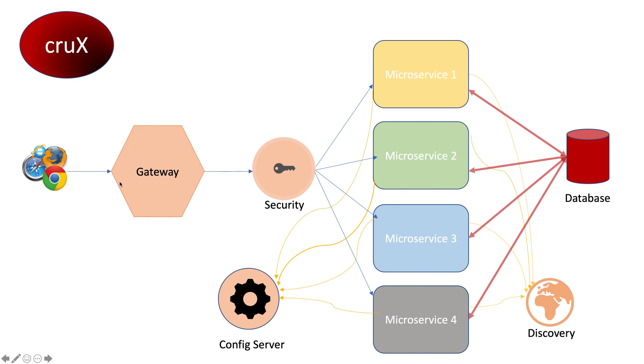We can also configure a load balancer attached to the gateway. It will be on a round-robin basis when we're using Zuul API gateway. If you have two instances of a microservice running, the load balancer will decide which one to use first, in a round-robin fashion.